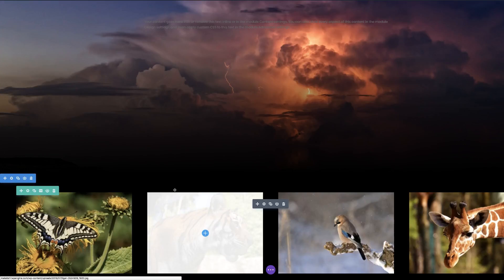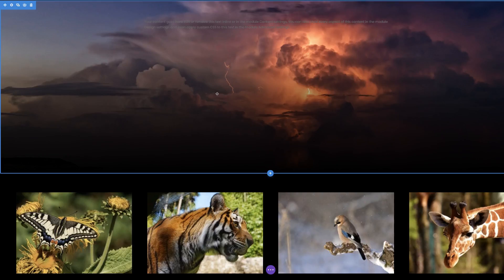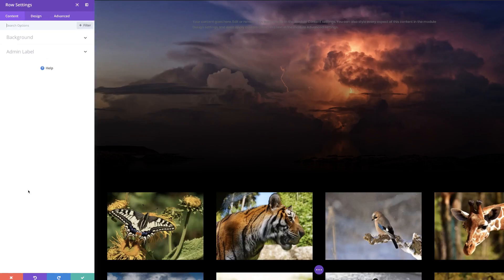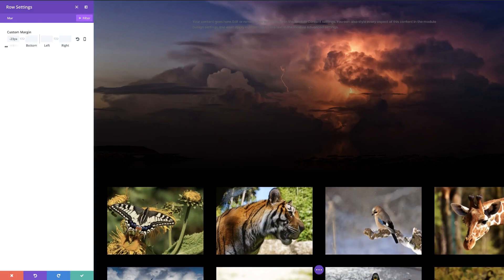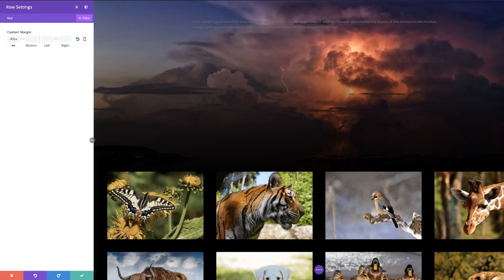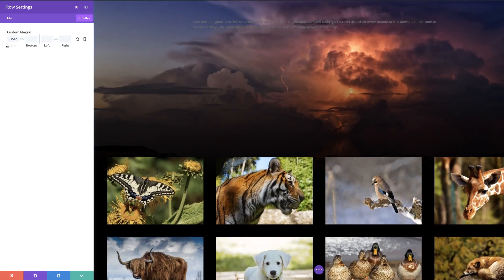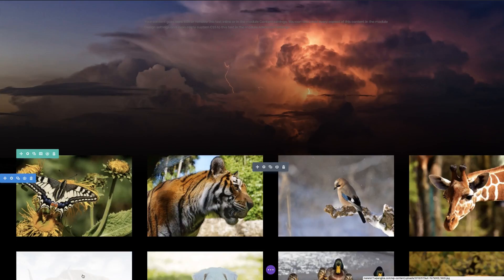The next thing is to move our content into this area because it's way too low. To do that, I'm going to come over here to my row settings and add some negative margins. I'm going to start dragging this dial up. As you can see, my content is now being dragged up into my top section. You can drag this until you're happy with how it looks. I'm going to save this.